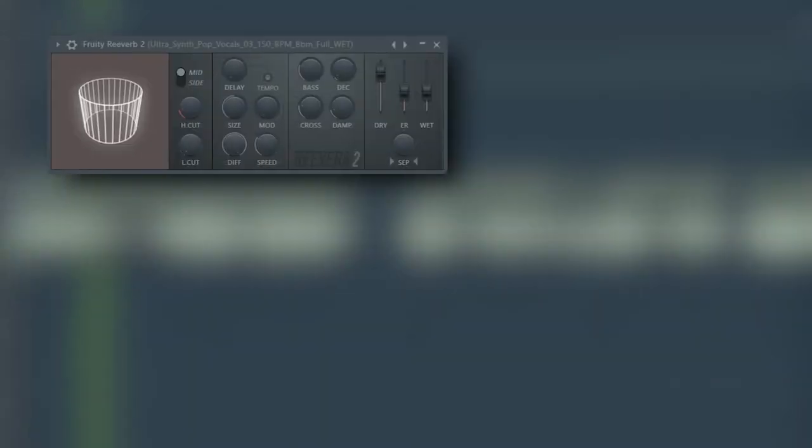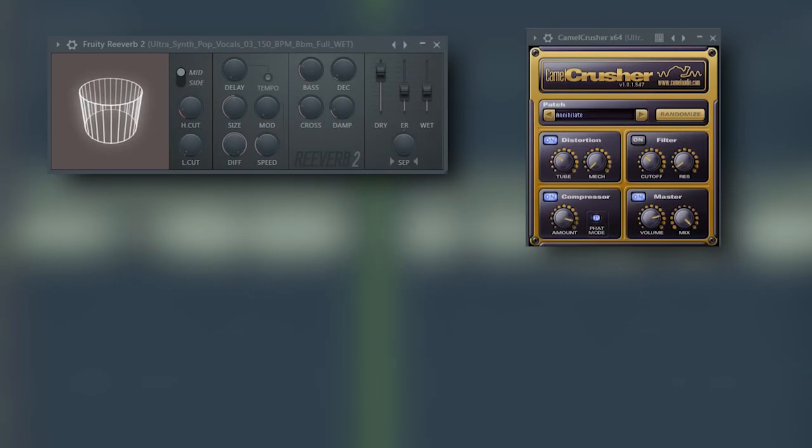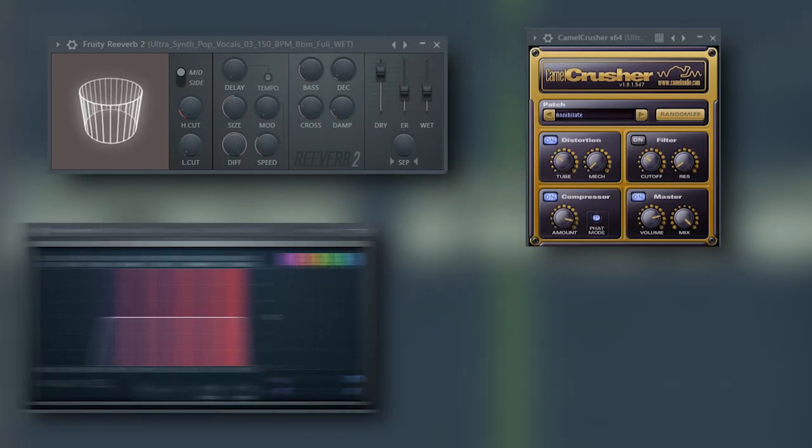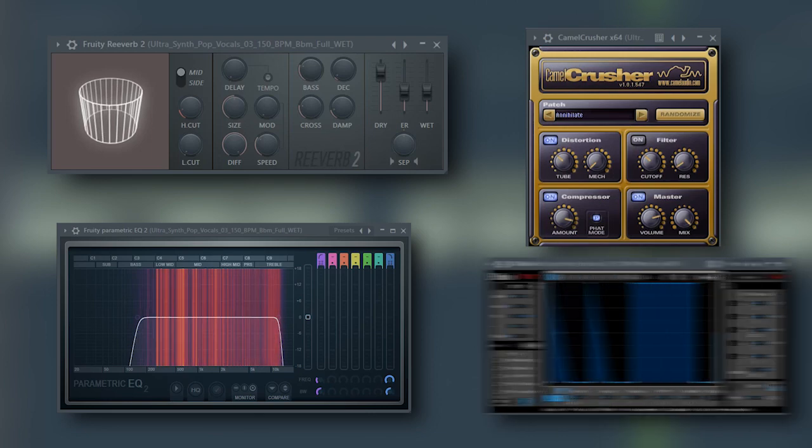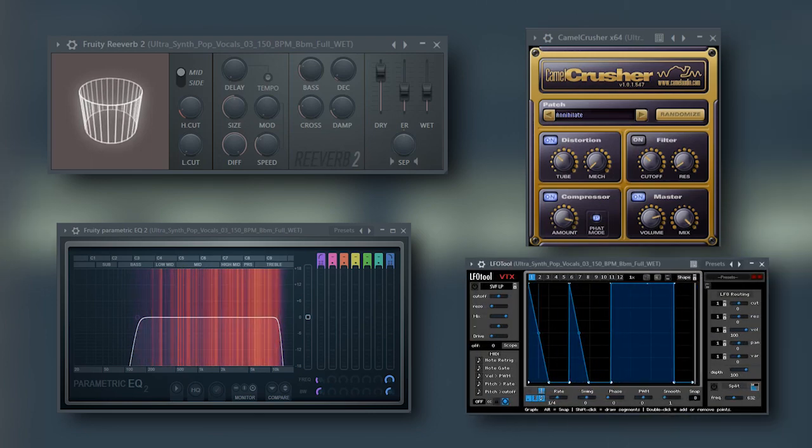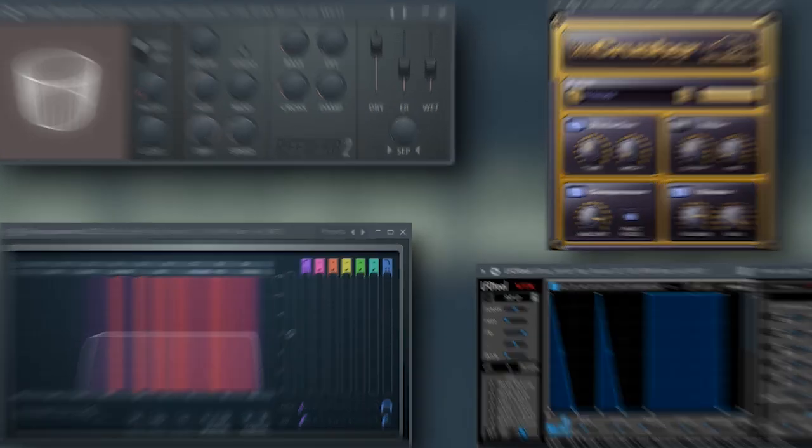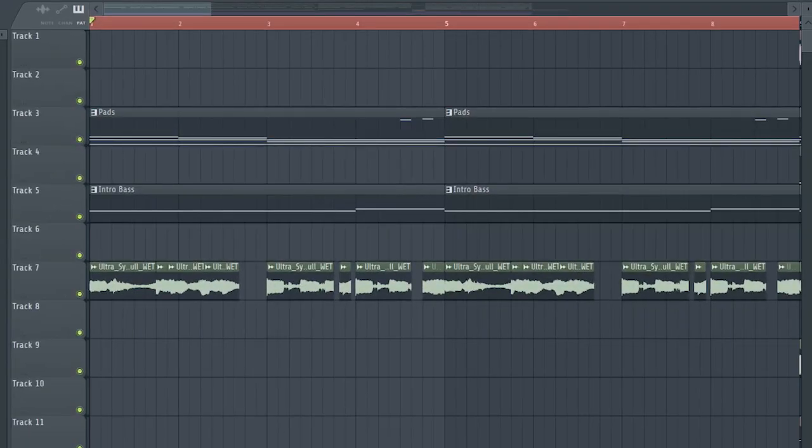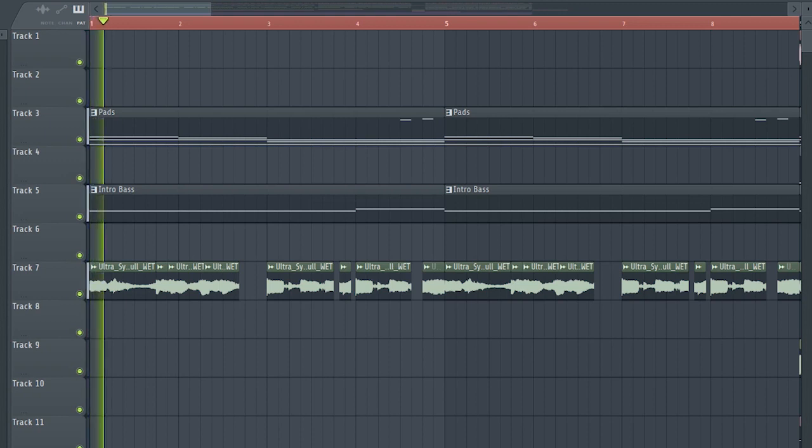I added some reverb to it, some distortion, some EQ, and some LFO which will be activated later. And this is how our intro sounds like.